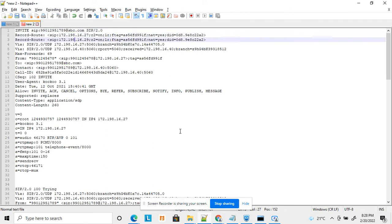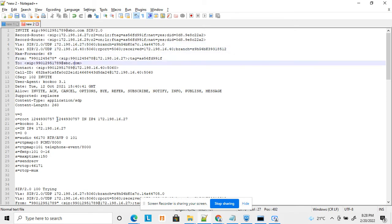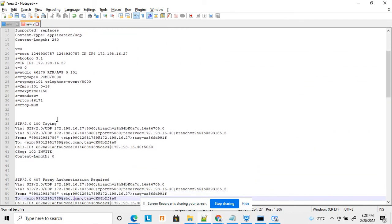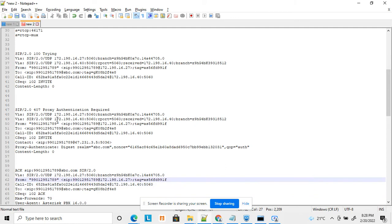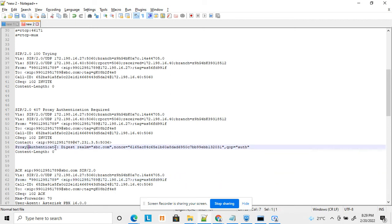In this Wireshark example, the A party sends an INVITE to the B party. The B party sends 100 Trying, then sends a 407 Proxy Authentication challenge. Inside this challenge, it sends a Proxy-Authenticate header containing digest parameters: realm, nonce, and qop set to 'auth'.